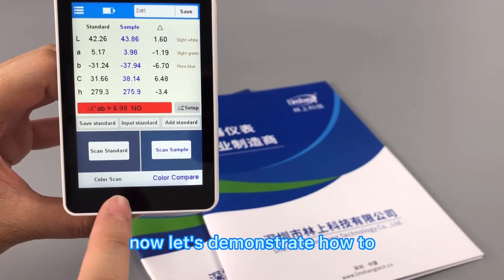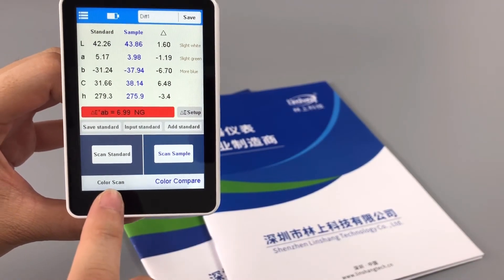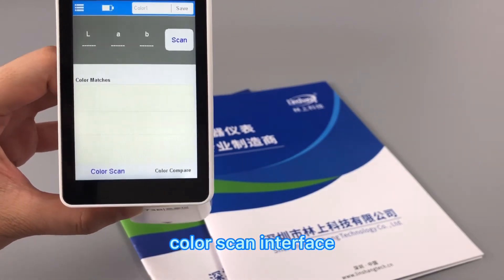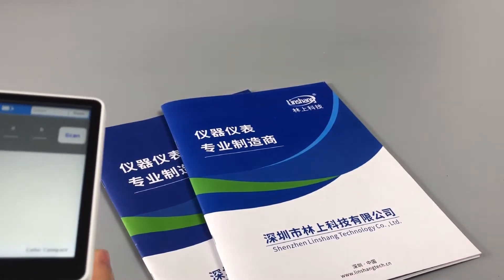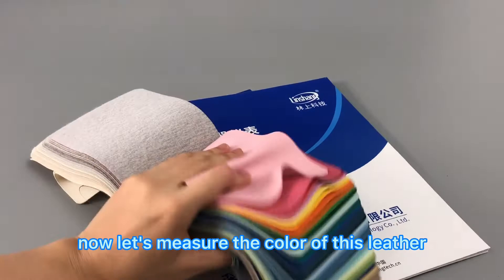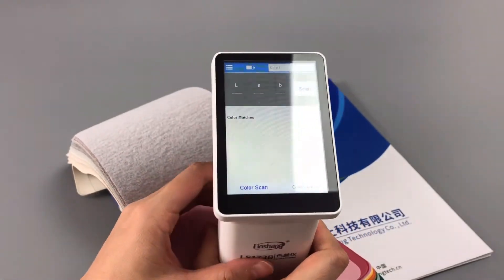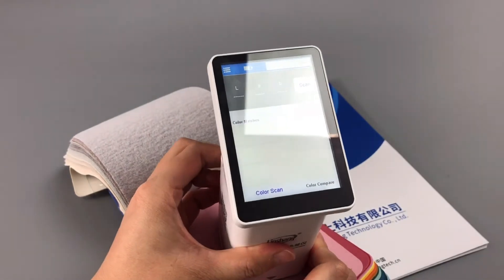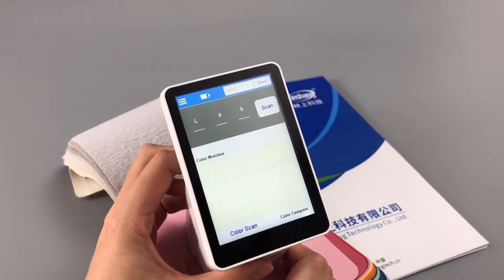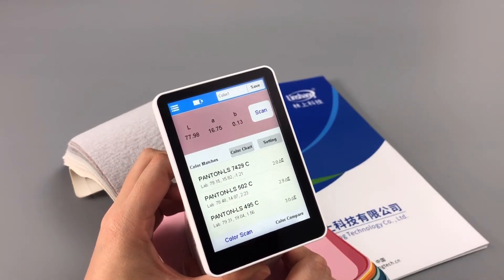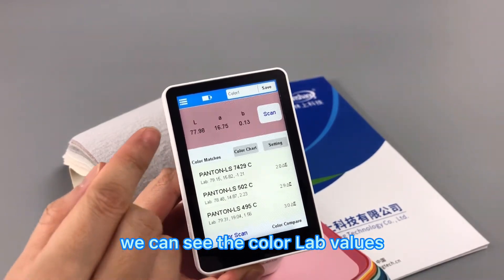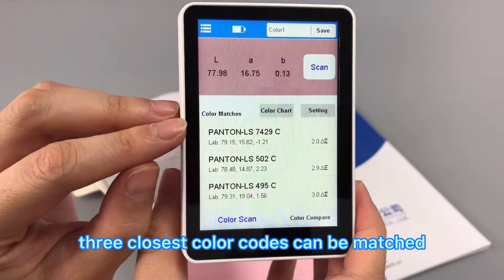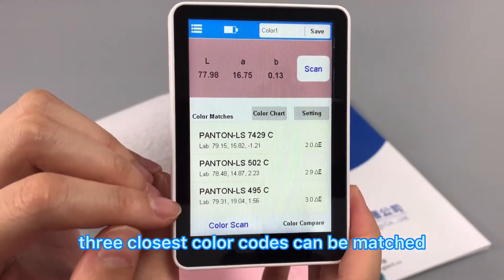Now let's demonstrate how to scan the color. This is the Color Scan Interface. Now let's measure the color of this letter — we can also press the button here to scan. We can see the color LAB values, and three closest color codes can be matched.